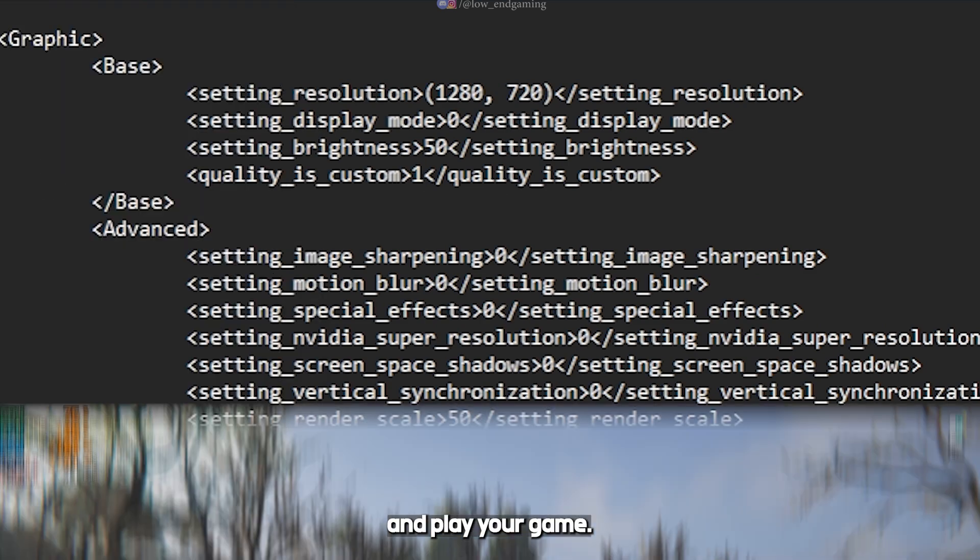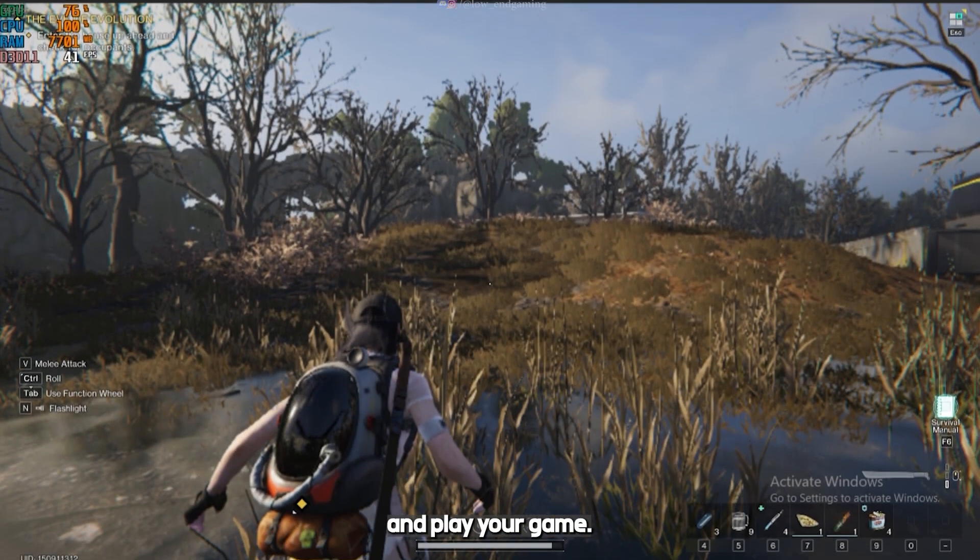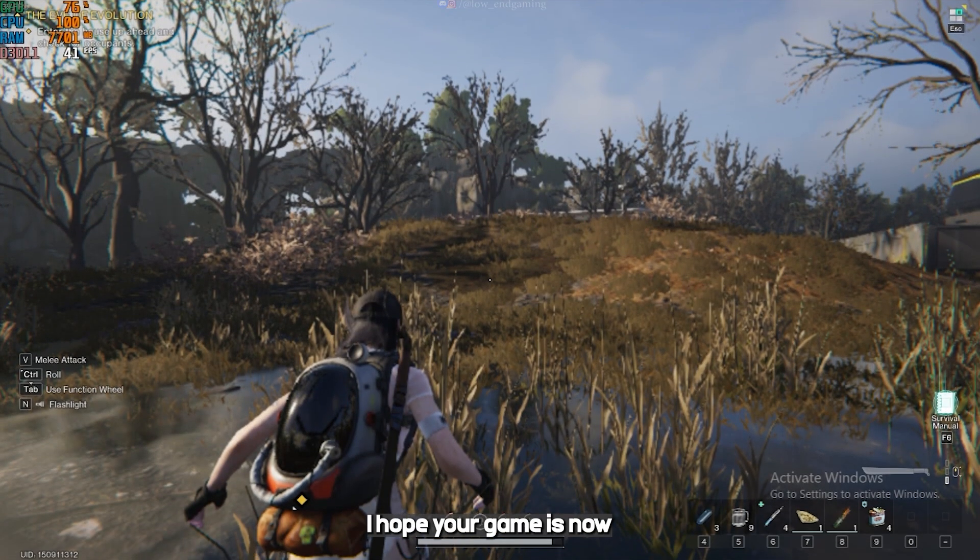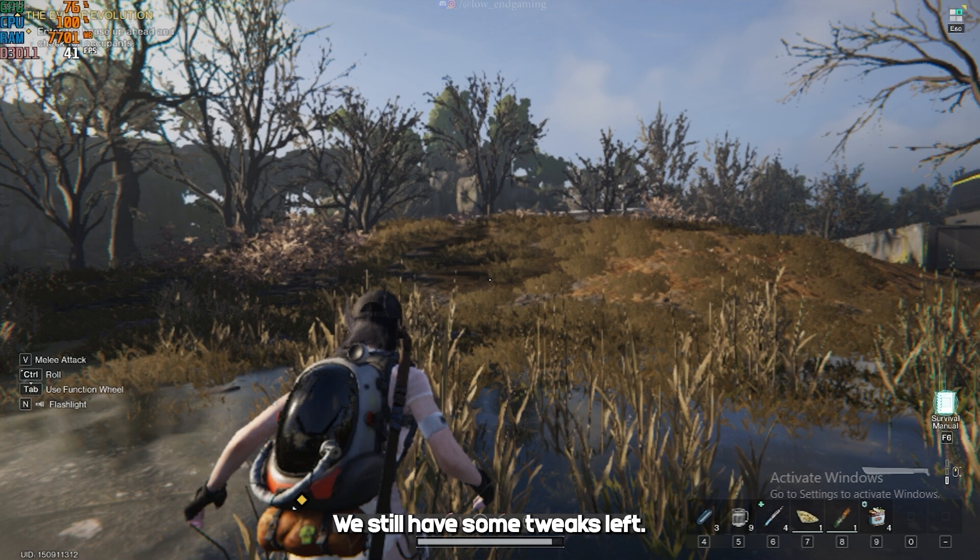Now, save the file and play your game. I hope your game is now running fine. We still have some tweaks left.